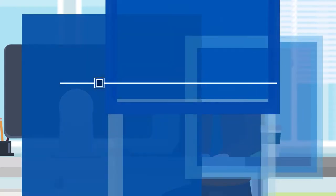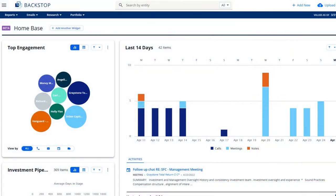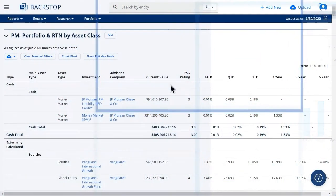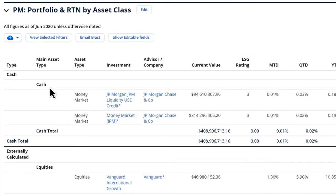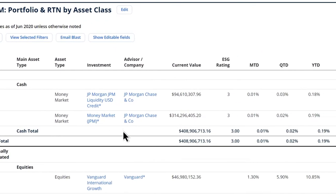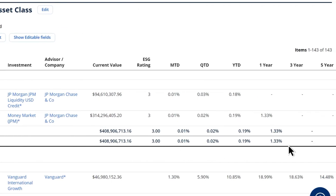To solve this problem, Backstop Solutions offers a truly multi-asset class research management system. This means that each investment team can self-configure their part of the solution to track and research their asset class exactly as they need to.